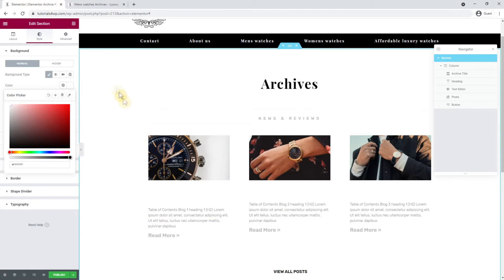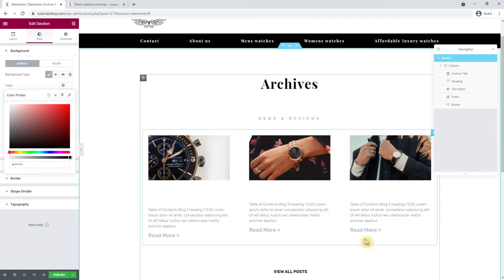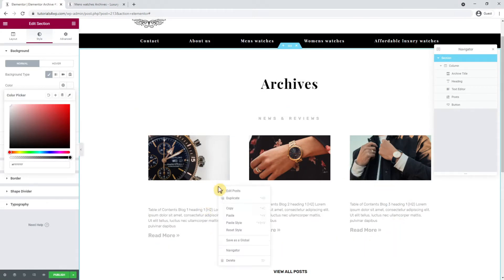Unfortunately we can't copy the styling of the post section below and we can't use this widget for this page, so that's why I'm removing the post section.